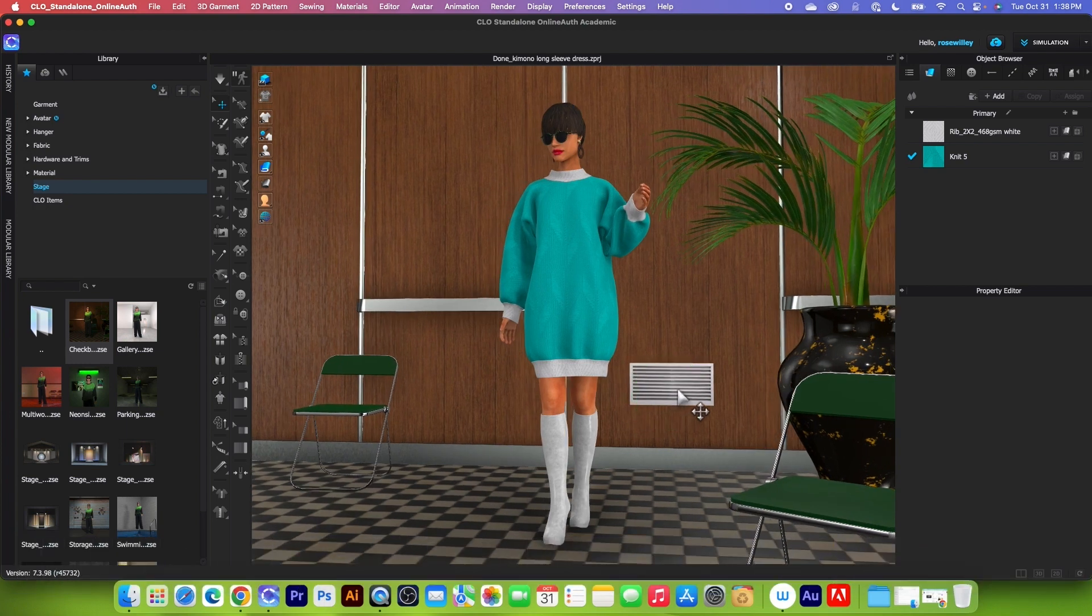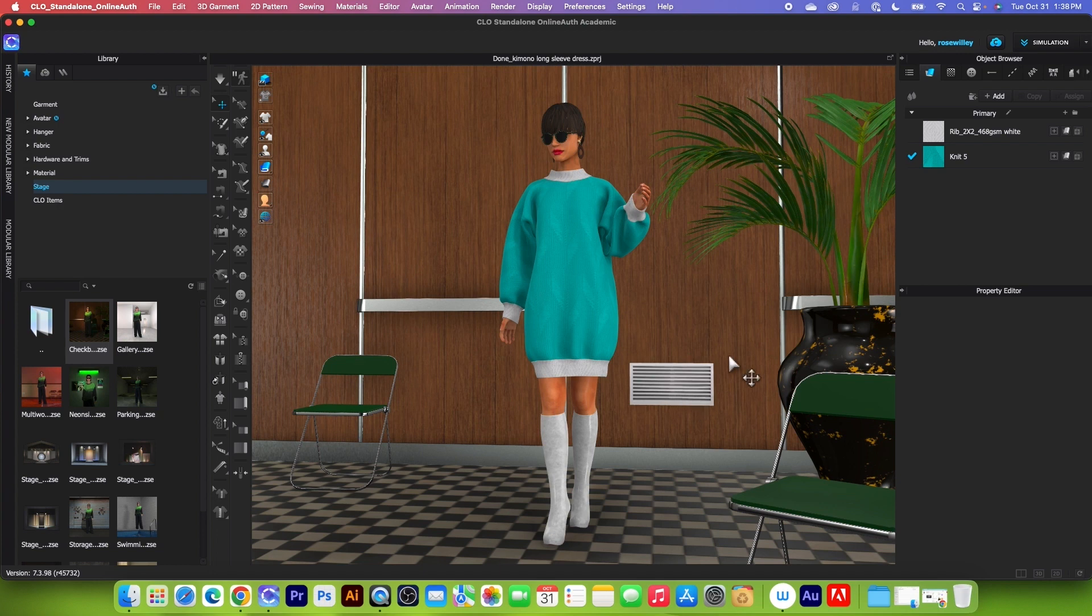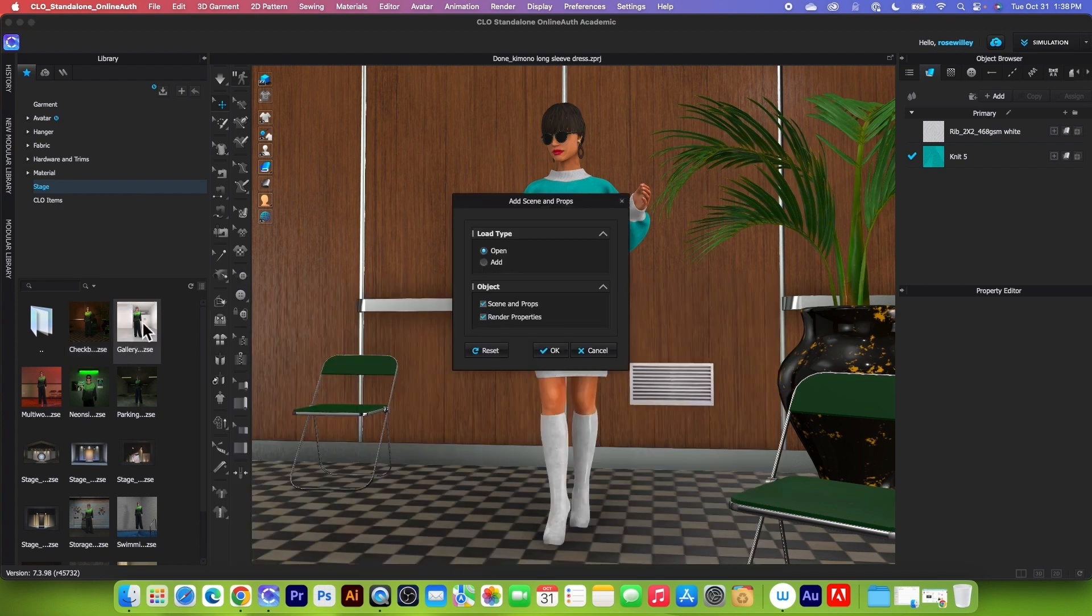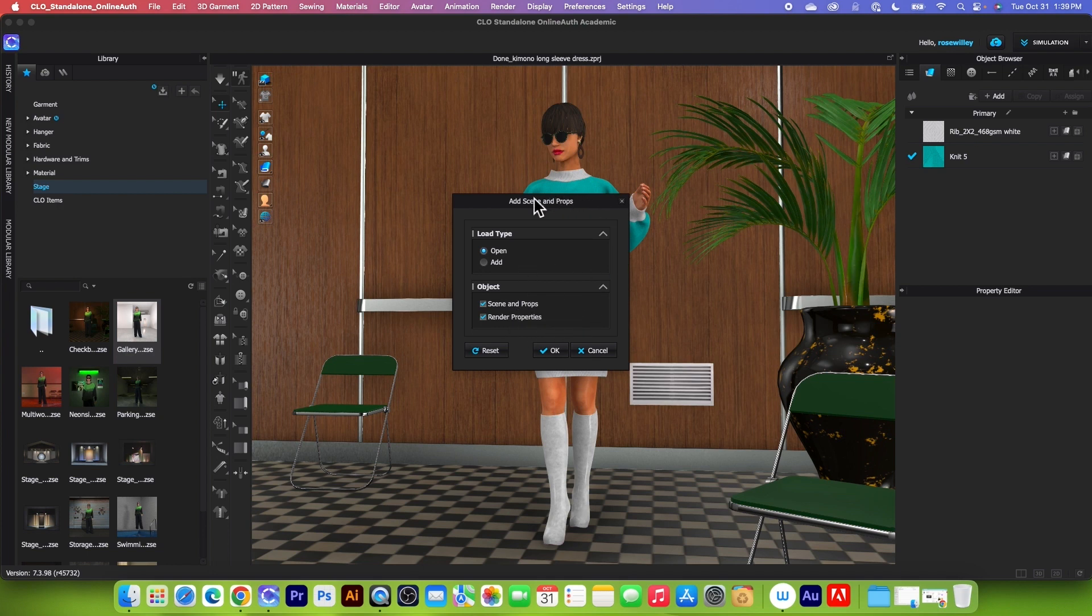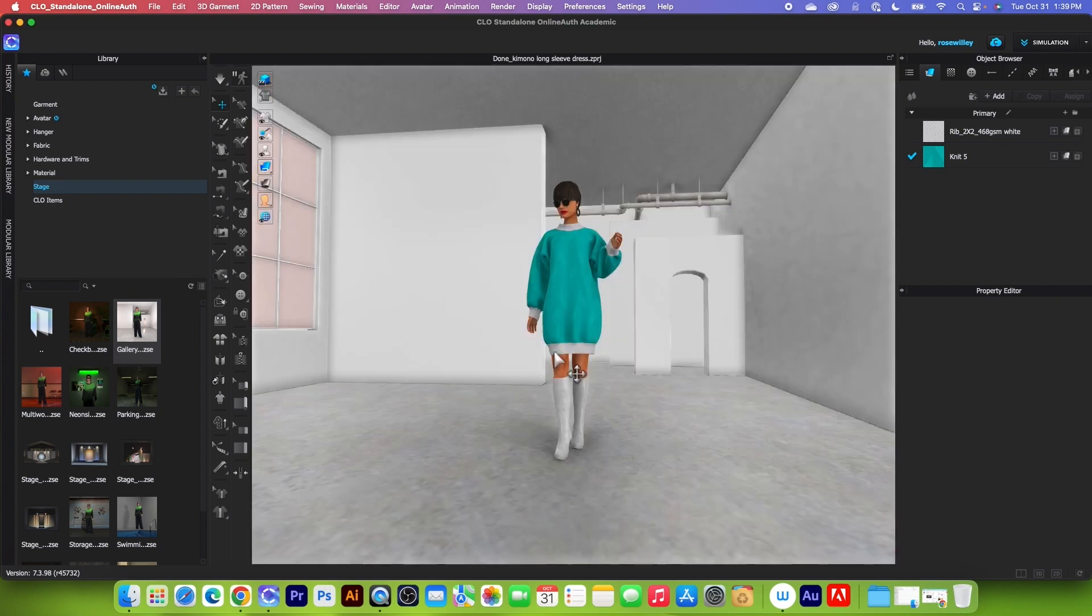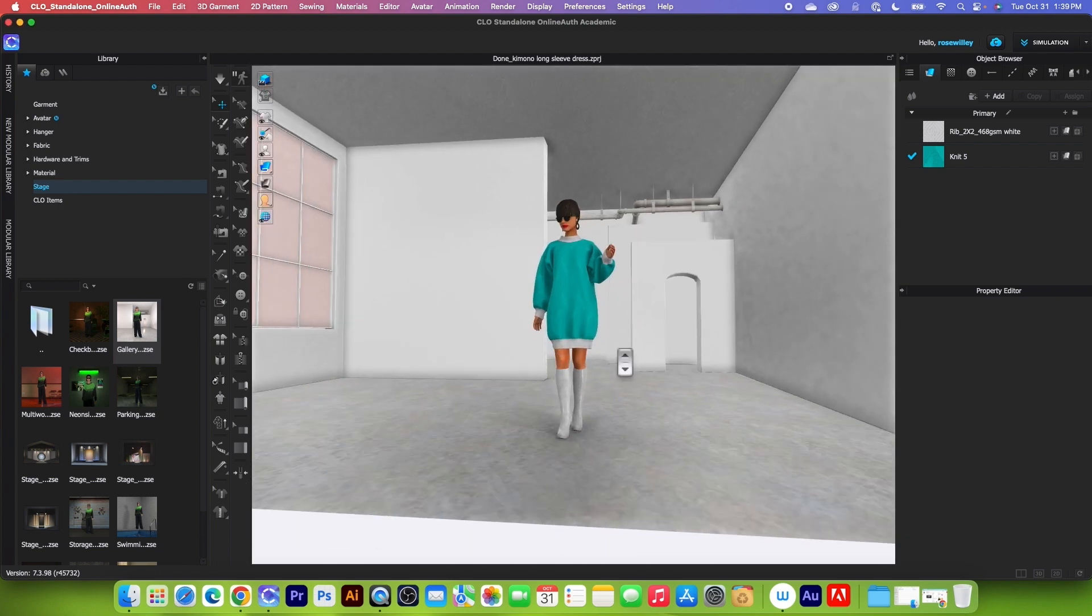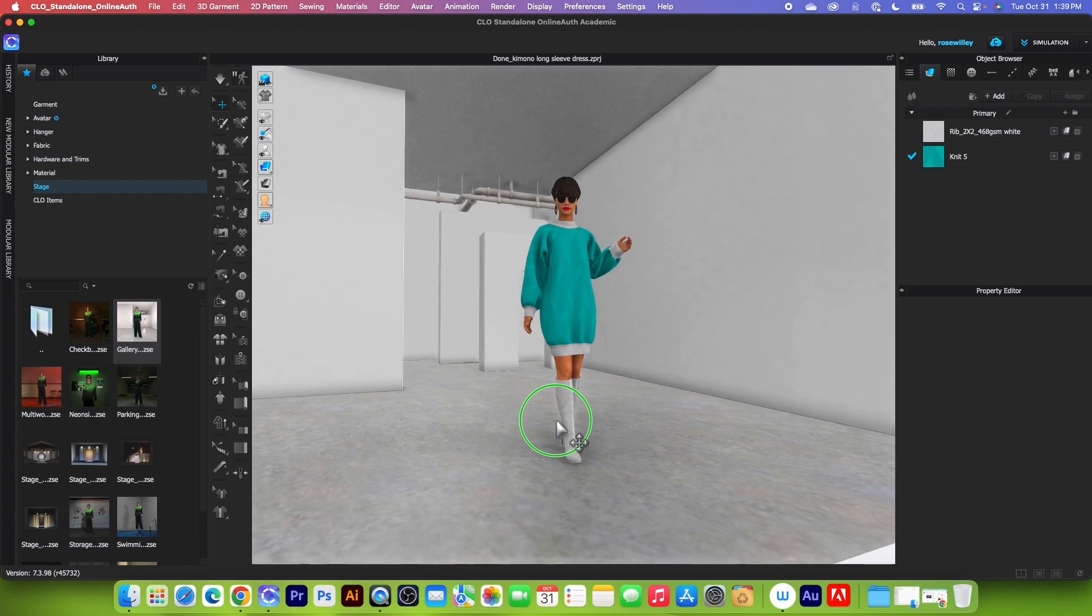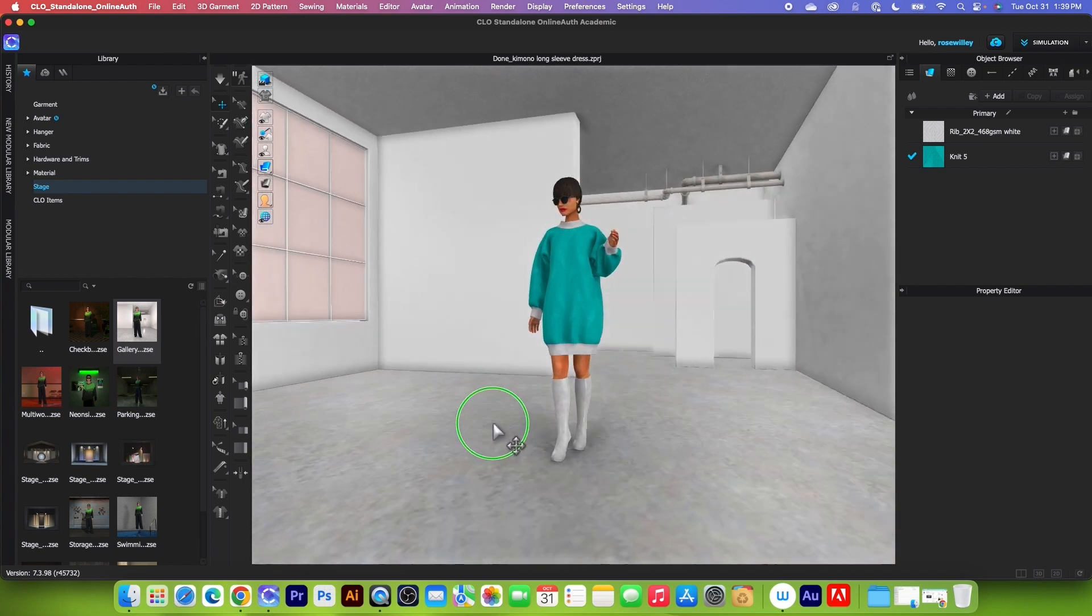Next, I'm going to demonstrate how to change this background to the next one. Simply come over here, double click on that background right there and by default, we have open, we have scene and prop, rendering property and so on. After that, I'm going to click on OK to confirm and there it is. This is a second background in Clo3D.